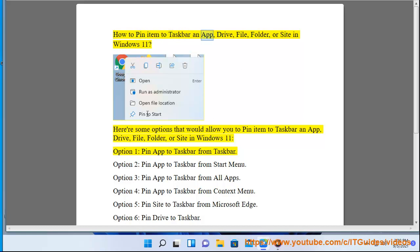How to Pin Item to Taskbar in App, Drive, File, Folder, or Site in Windows 11. Here are some options that would allow you to Pin Item to Taskbar in App, Drive, File, Folder, or Site in Windows 11.